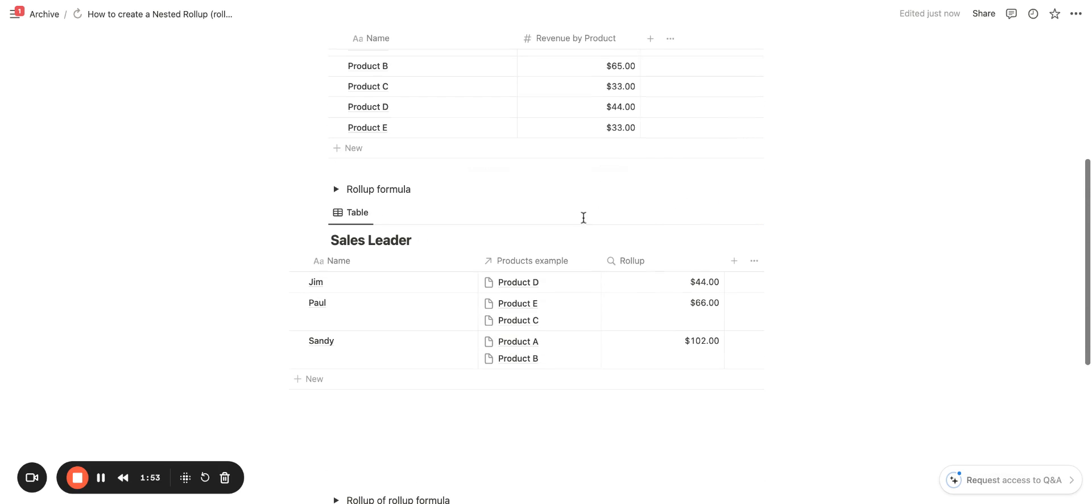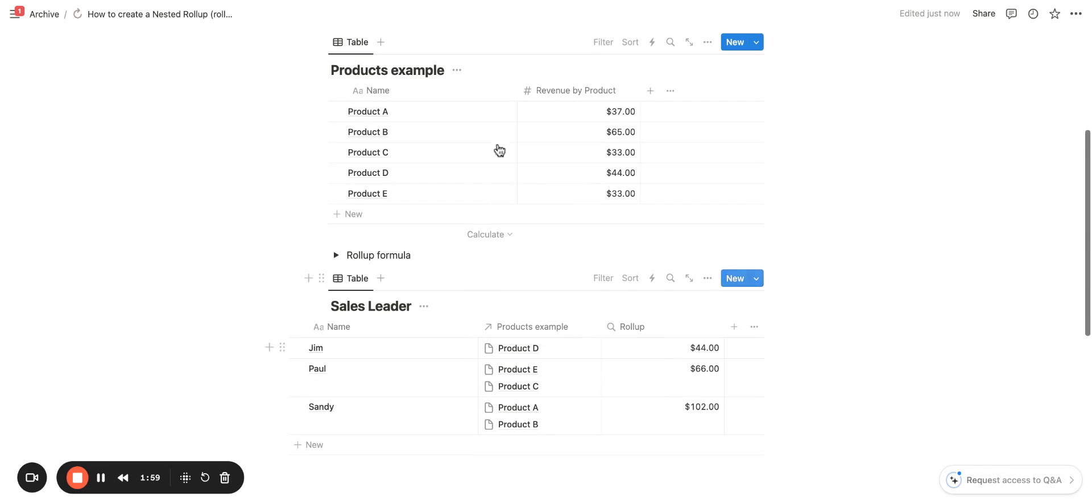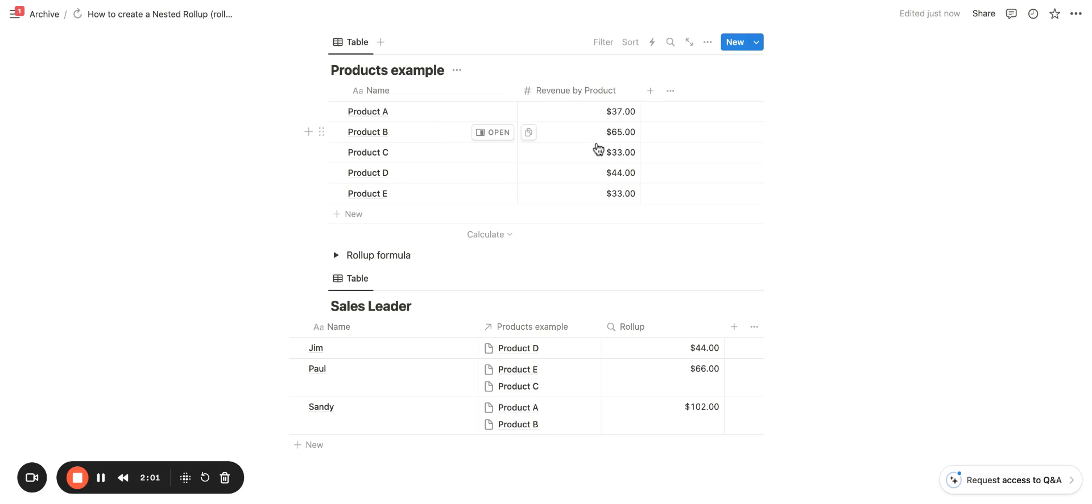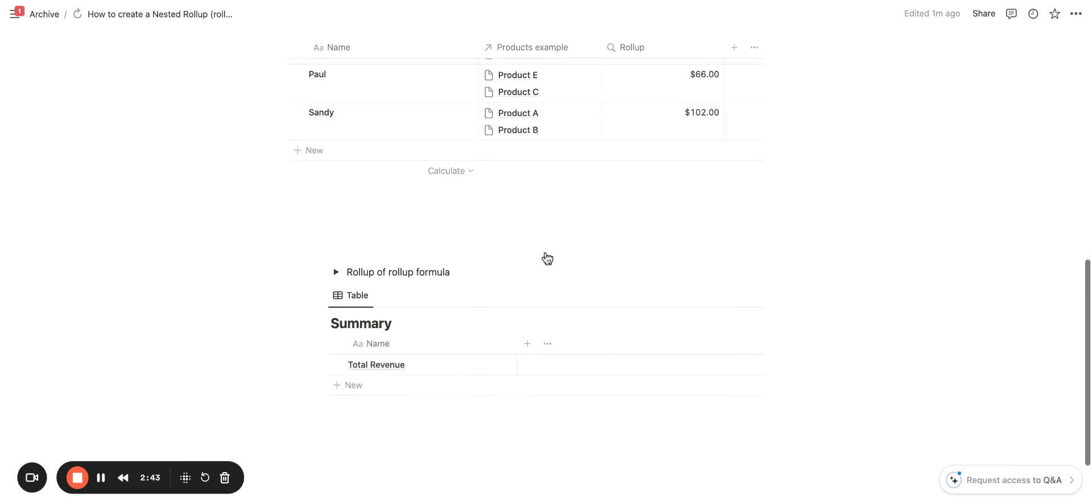So now I'm able to see the sum of, for example, Sandy, she brought in product A and B. What is the sum of A and B here? It is 102. So now I have created that roll-up here.